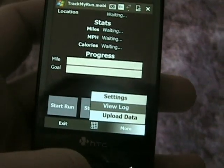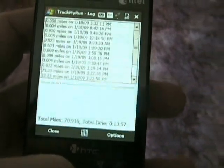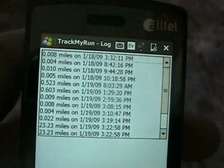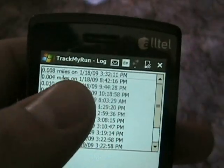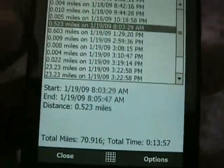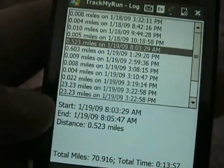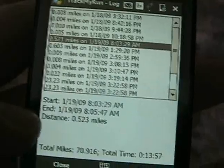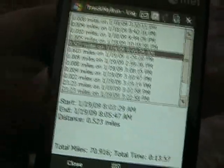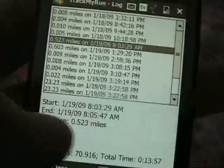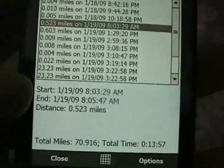In the view log screen, you can see a log of your runs — how far you ran and what date and time you did it. You can touch any of those entries and get the start and end of the distance. I'm going to add average miles per hour, max pace, and calories burnt — all that kind of detail in the final version.